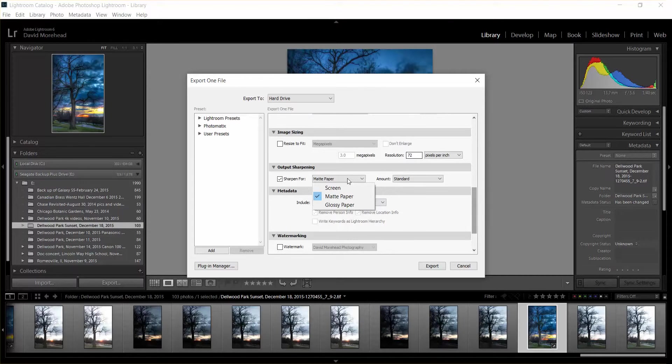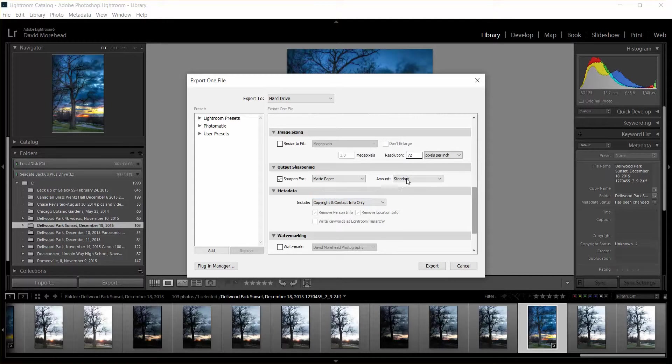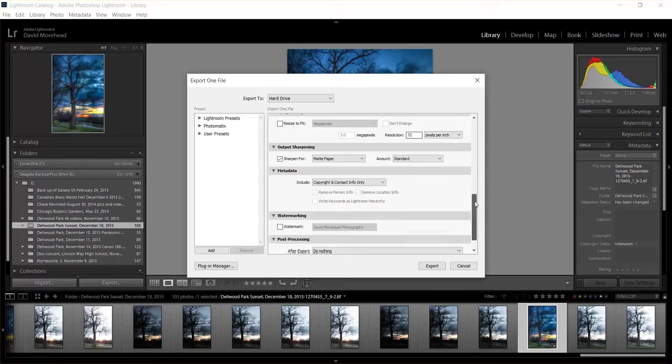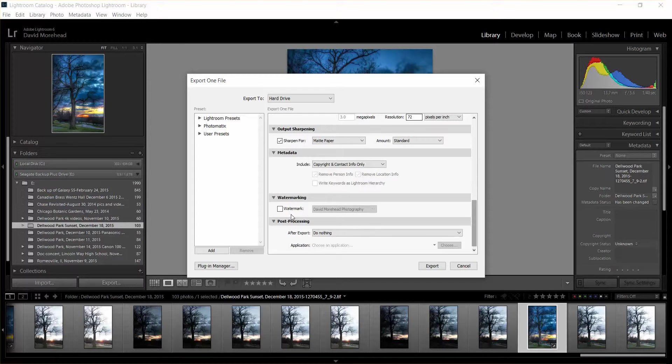And since I'm just going to be printing it and not just for web use, I would choose either Matte or Glossy Paper and then just choose Standard. And then you could optionally put a watermark on there, but I don't want to because when I put it on my photo website it doesn't allow you to copy the photo, so there's no need for a watermark.